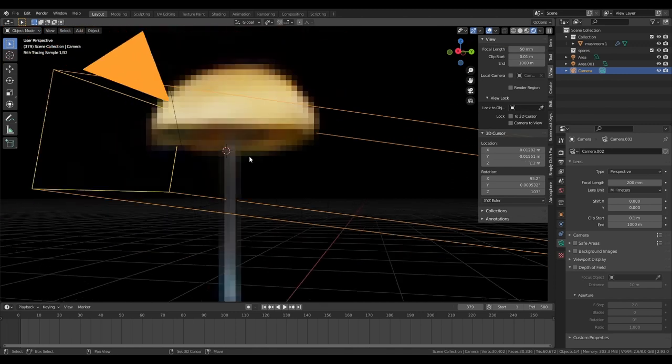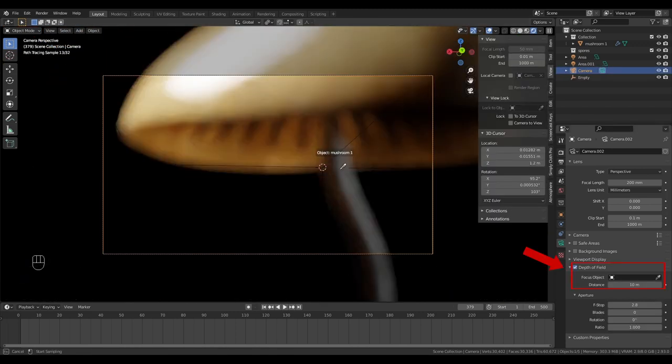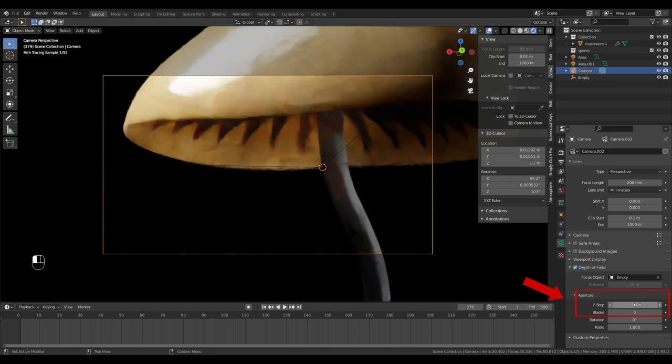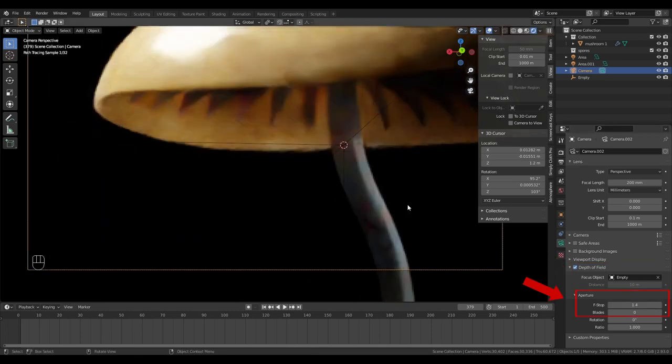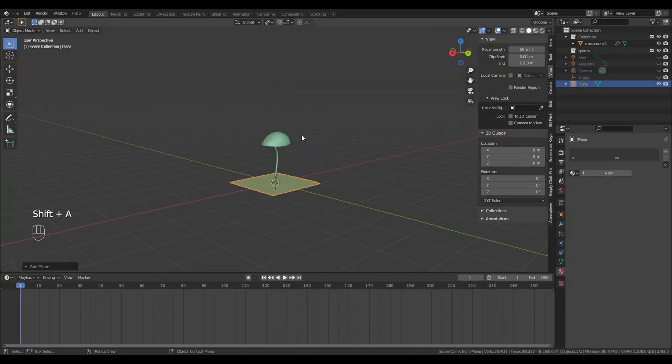Press shift and right click on the stem of the mushroom. Bring in an empty, this will act as our focus object for the depth of field. Lower the f-stop to get some nice depth of field and we're good to go. Add a plane.